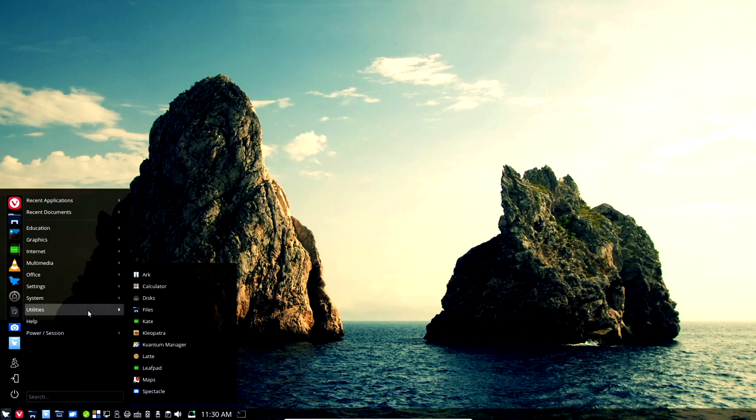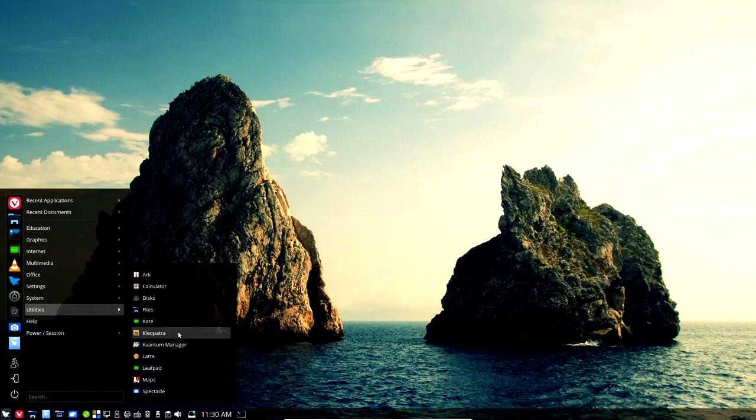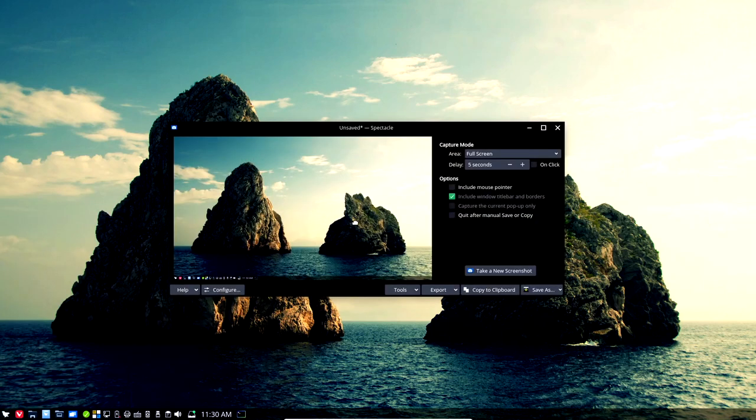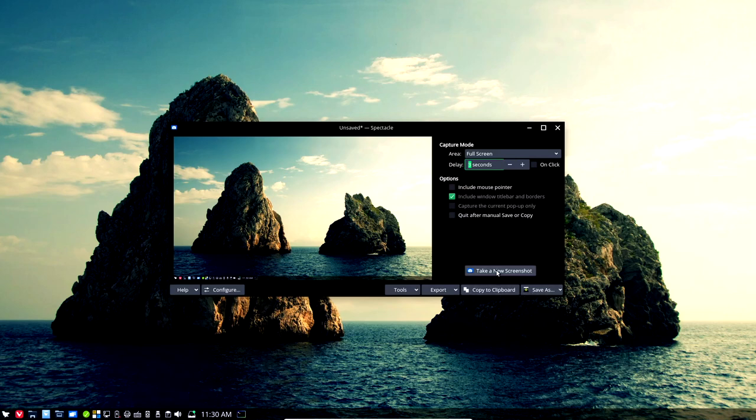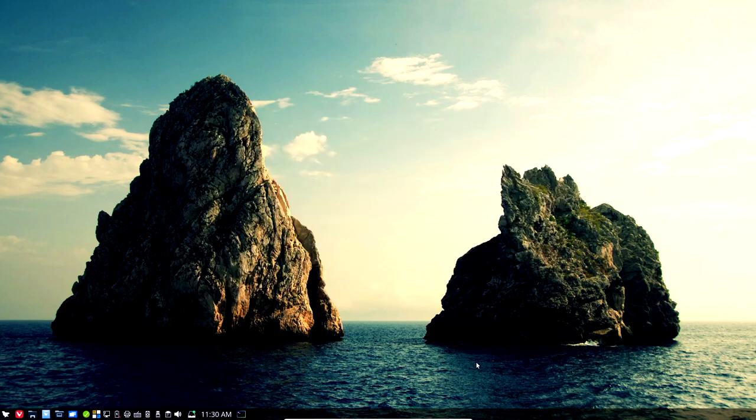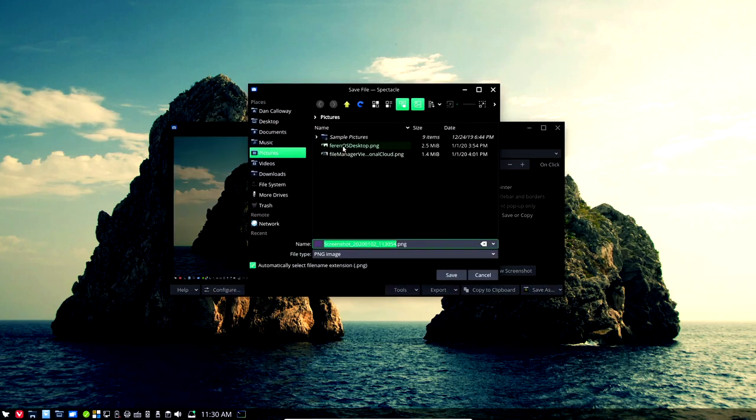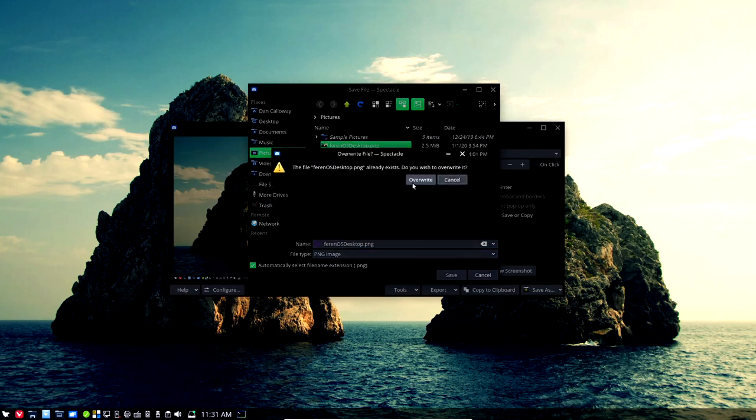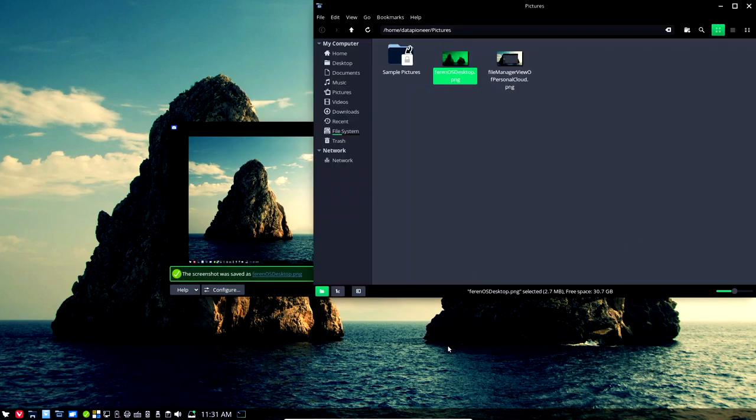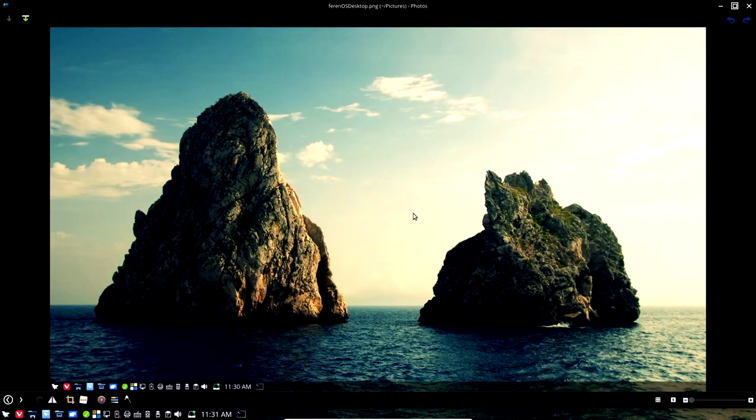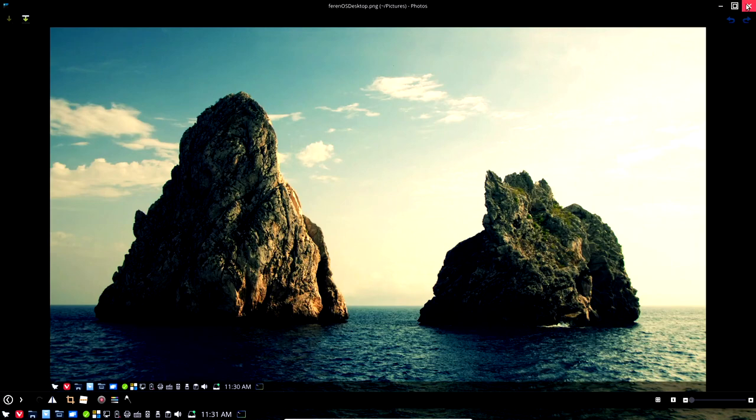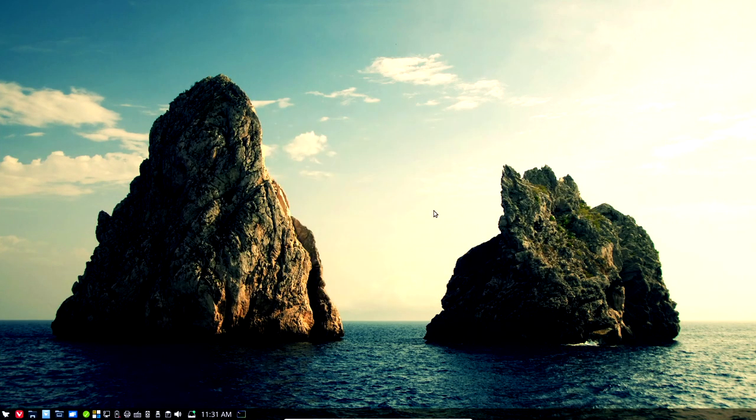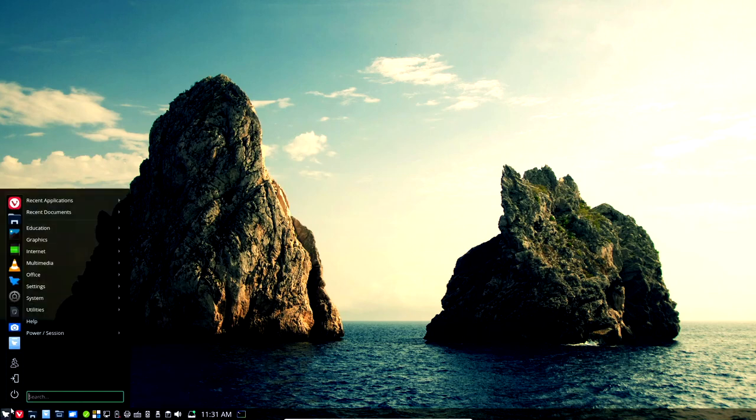Alright. For utilities, we have Arc, Calculator, Disks, Files, Kate, Cleopatra. I installed because I wanted to install the encryption here on the system. Latte, LeafPad, Maps, and Spectacle. Spectacle is nice because I can do snapshots of the system. I've got the five-second – let me bring that down to a three-second delay. I can do a full-screen snapshot. So let me do – I'm not going to include the mouse pointer. Let's take a new screenshot of the desktop and show you that that does a snapshot there. And then you can do a Save As, and I already have a Farron OS desktop, so I'll select it. Do Save and overwrite the previous one that I had. Alright. And so now we have – I'm going to open the containing folder, and there it is. I can double-click on it and bring up the actual snapshot that I just took of the system. Very nice. Very nice, guys.